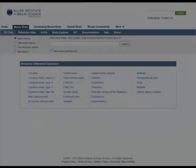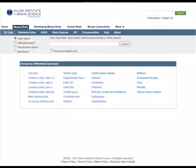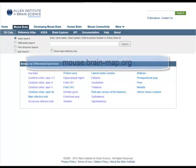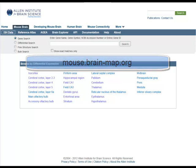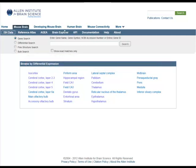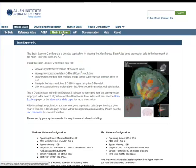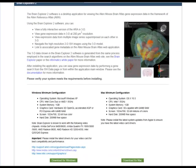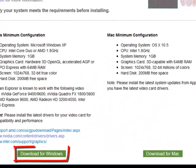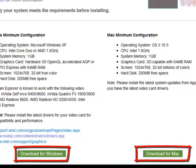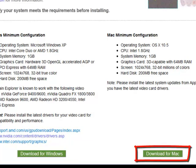The Brain Explorer software is a desktop application designed to view the Allen Mouse Brain Atlas data at mouse.brain-map.org in a three-dimensional framework. You will need to download the software from the Brain Explorer tab in the Allen Mouse Brain Atlas banner. You can download either the Windows or the Macintosh version.